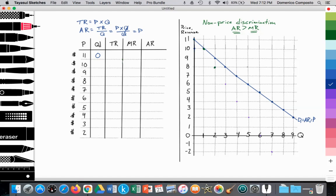This is different from perfect competition where the average revenue is equal to the marginal revenue since price is constant. But for a firm that wants to increase total revenue by lowering price, that price is not constant, and that has an effect on the additional revenue gained when the firm lowers price to sell an additional unit of output. We're also going to assume that firms are not price discriminating, and this assumption of non-price discrimination explains why the AR curve is greater than the MR curve.